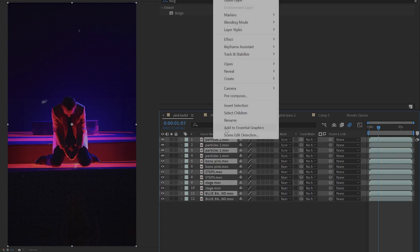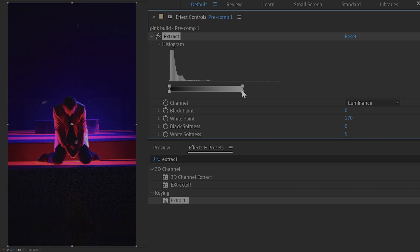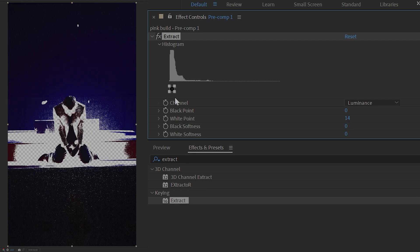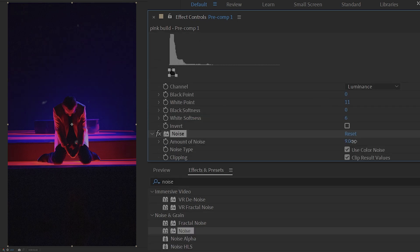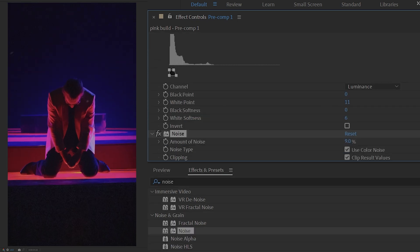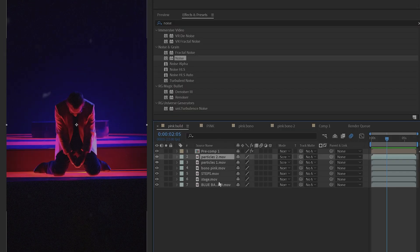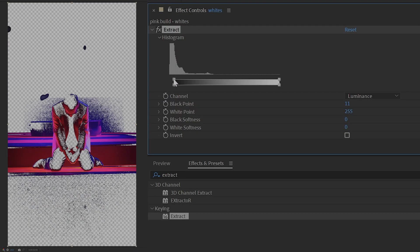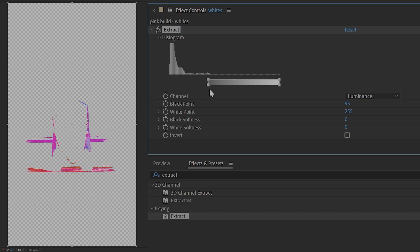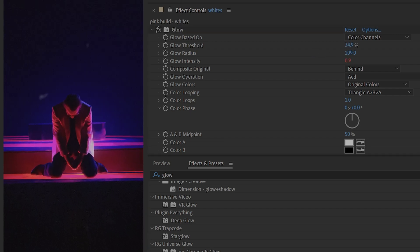Now to stylize the glows and shadows: pre-comp everything, duplicate it, and put the Extract effect on it, leaving only the darkest sections. Put that on top of everything and apply the Noise effect — crank up the noise a little bit. Now, just like filming in a real dark location, your shadows will have more noise than the brightest parts of your scene. Then duplicate that pre-comp layer, use Extract to reveal only the brightest parts, and put the Glow effect on that, cranking up the radius. Now your whites are glowing and your darks are noisy.